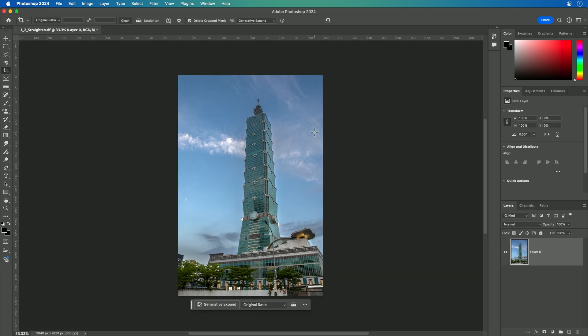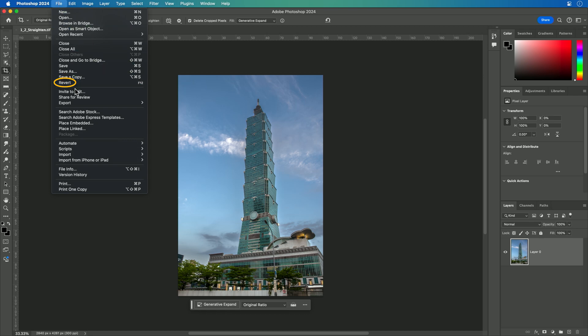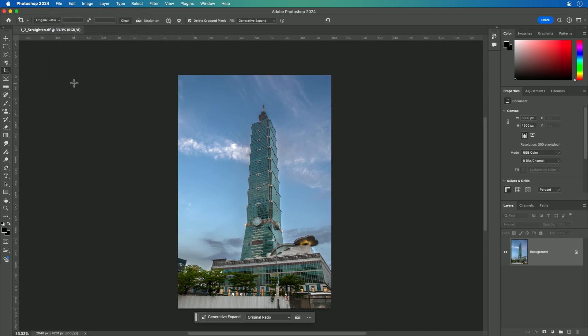You also can use generative expand, but we'll talk about that a little bit later. Let's go ahead and revert for a moment to the original image, and I'll show you one other way. When opening a RAW file, or if you want to use it after the fact,